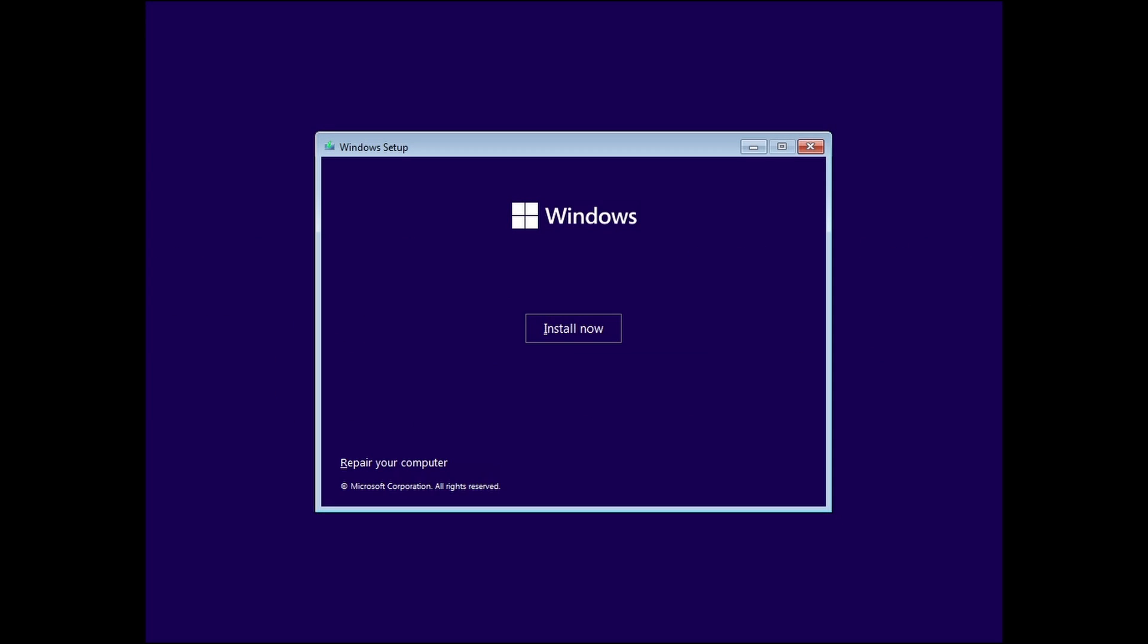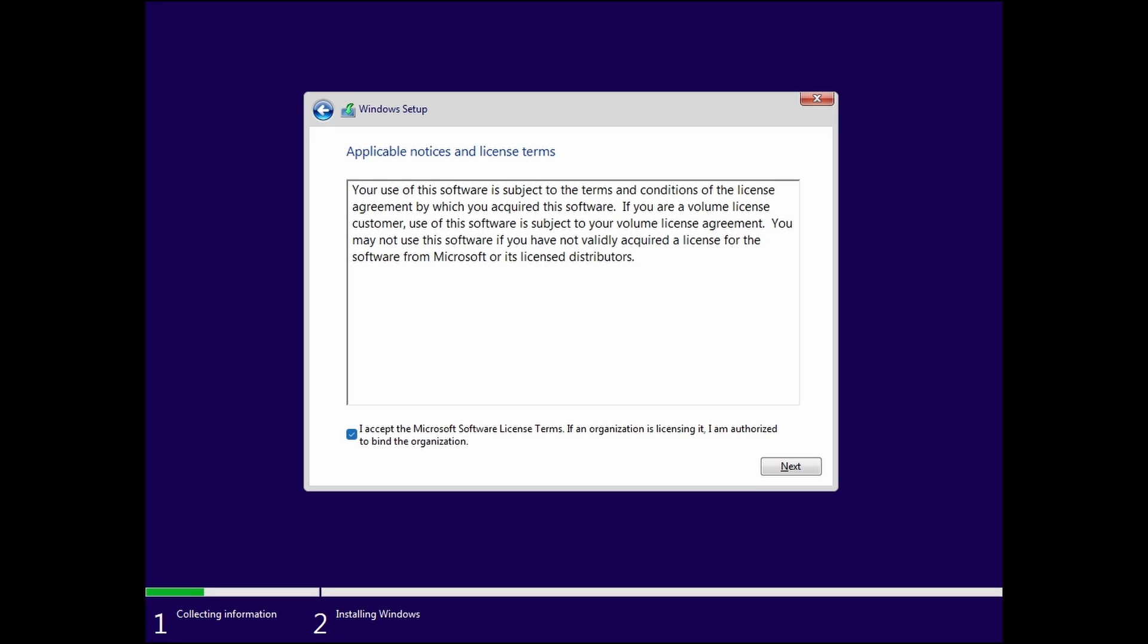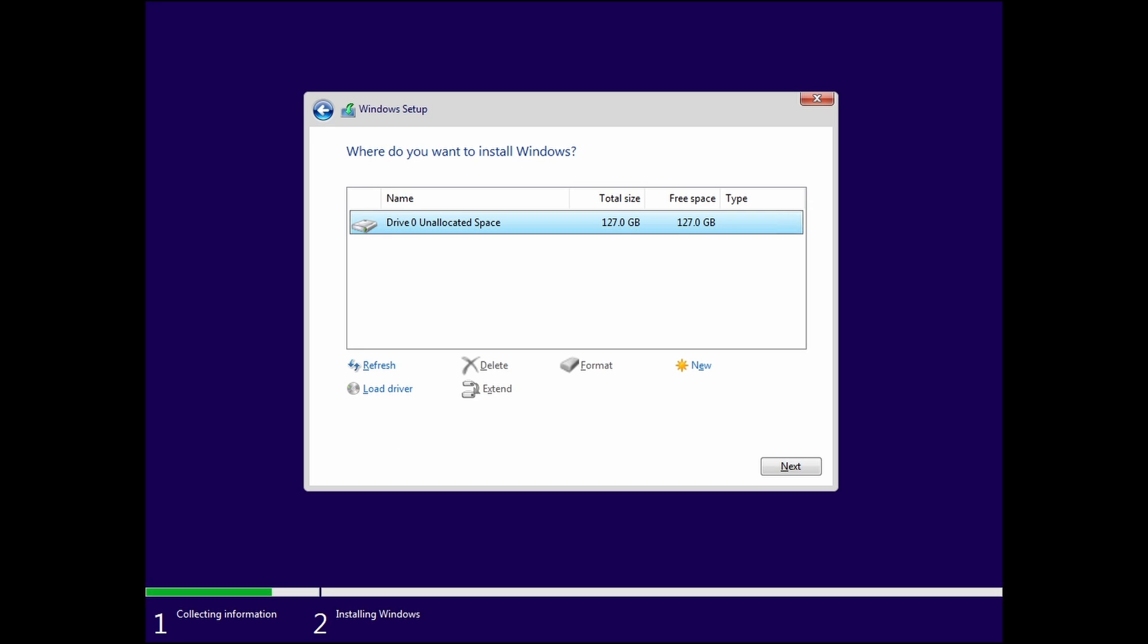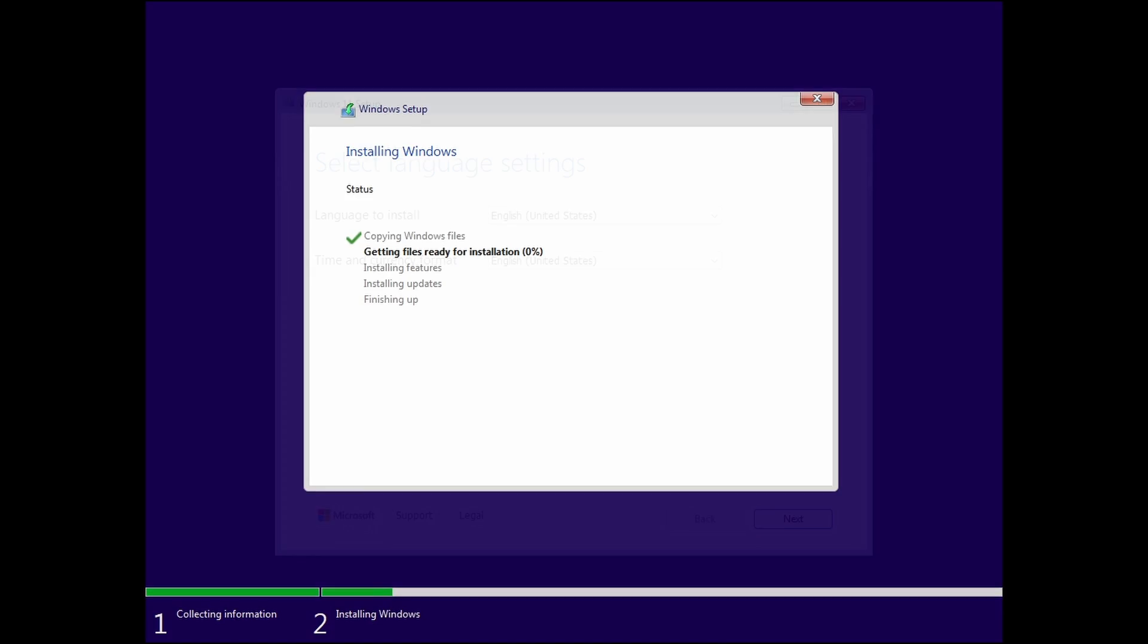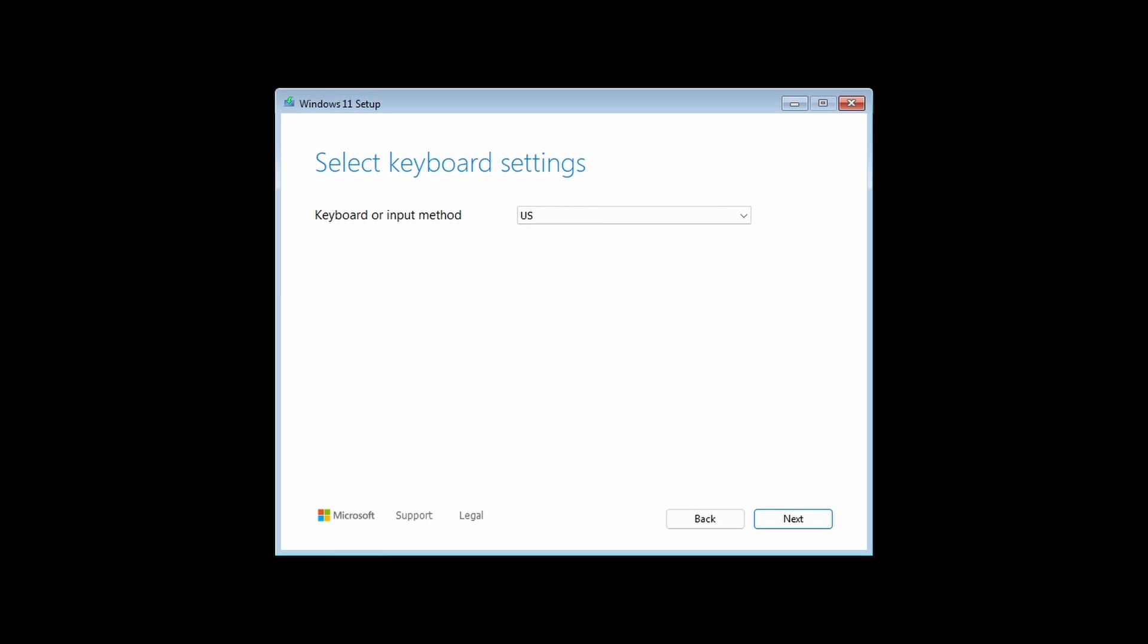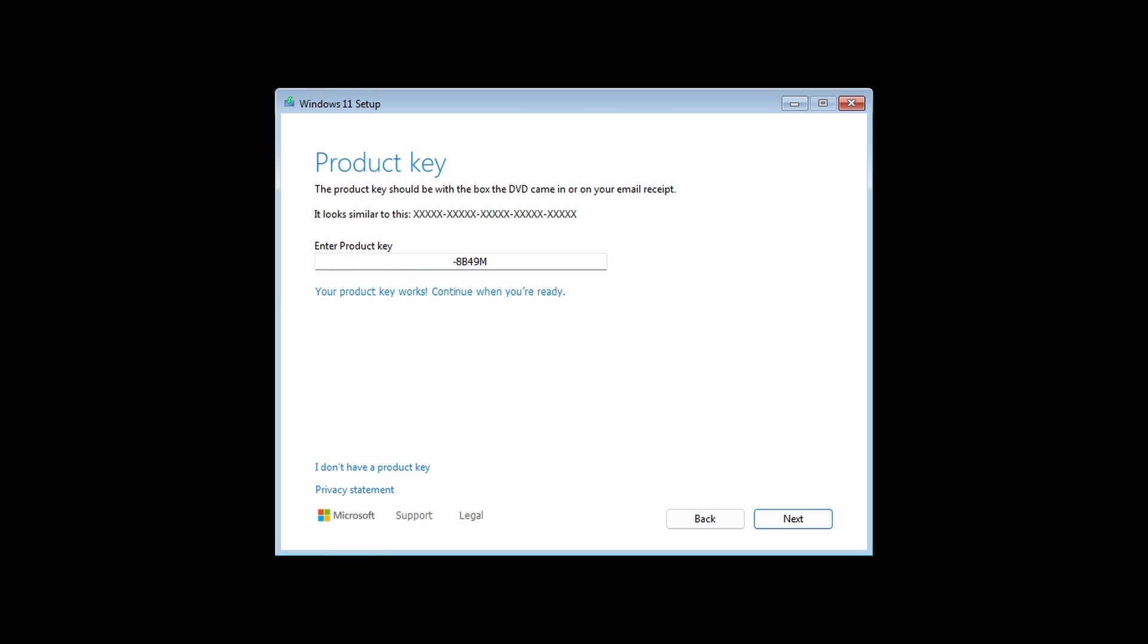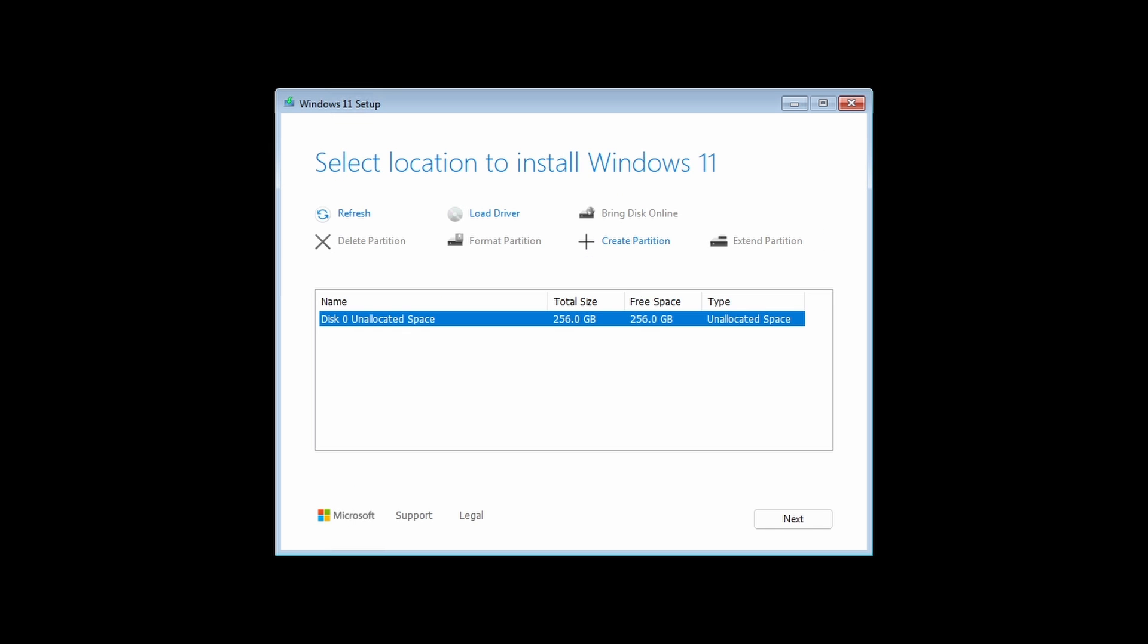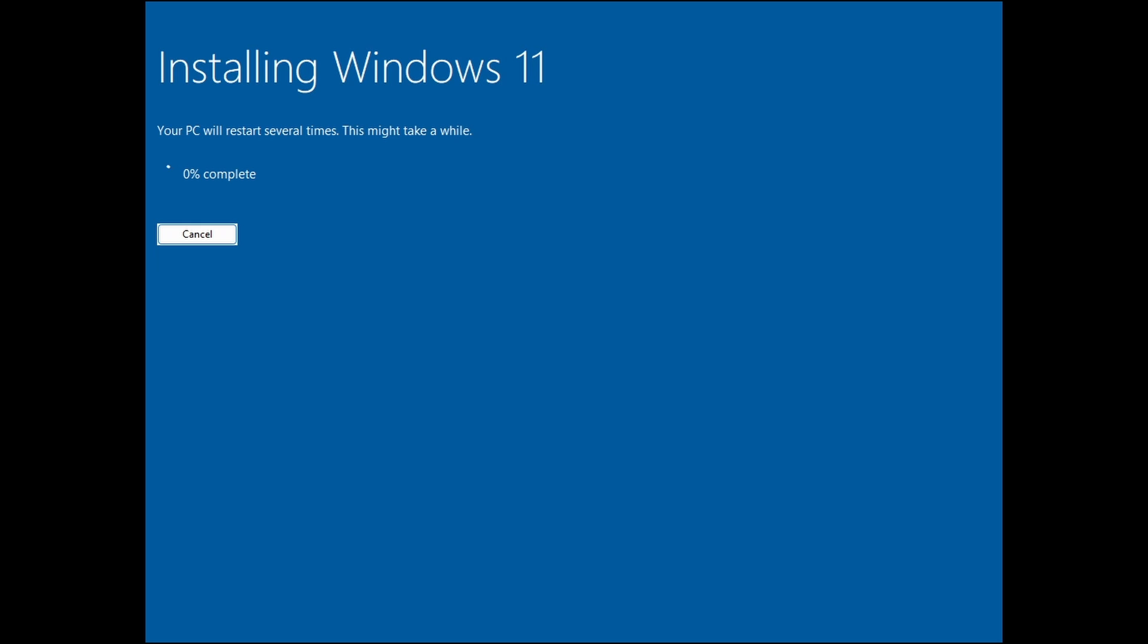Set up Windows as you normally would. As an FYI, the upcoming Windows 11 24H2 will have a new setup user interface.